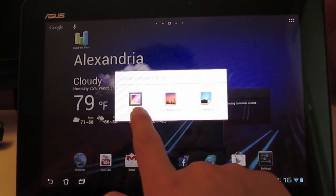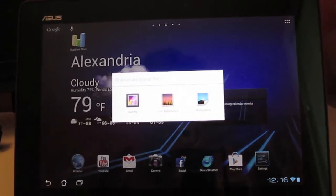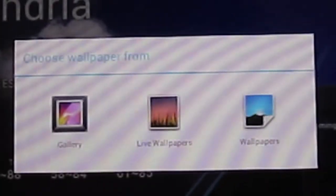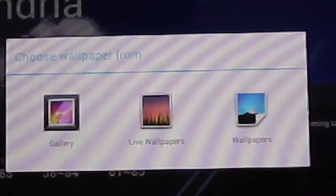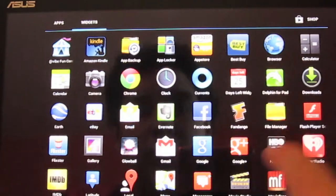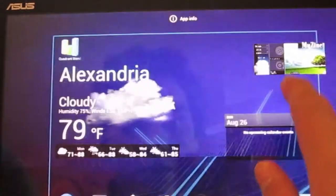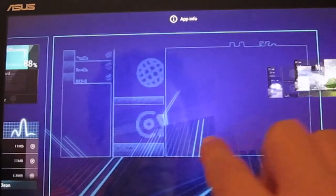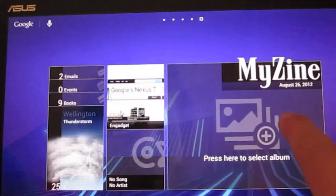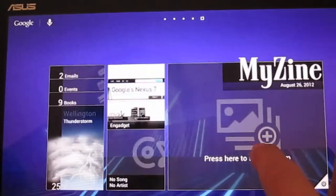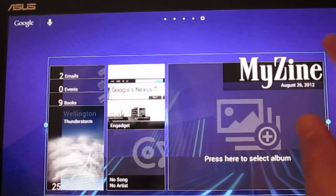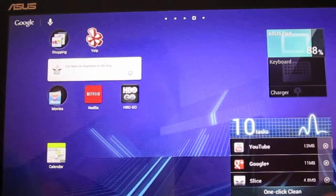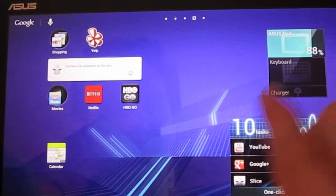I'm going to go ahead and talk about the interface here. Press and hold, you get your little option here. You can't really see that. Live wallpapers, wallpapers, and gallery. Let's go to widgets here and I'll go ahead and put a few widgets. Let's choose this one. I'm going to go ahead here and this one, I don't think this one can be resized. Oh yeah, it can.